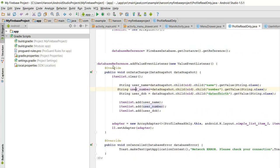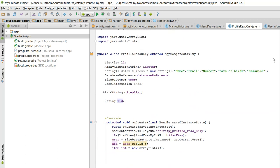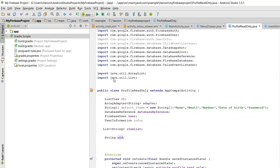need is I have removed the for loop here, and I have just data snapshot dot child and uid. uid is the user ID which I have got. Let me show you.